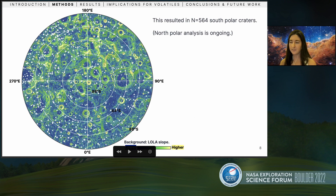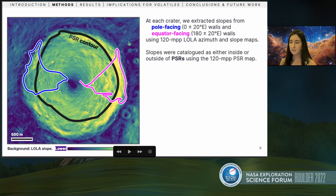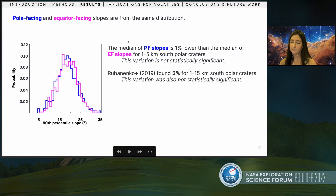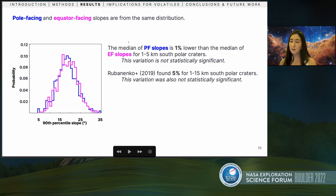This selection process gave us 564 craters, which are the ones you see circled in white on top of the LOLA slope map. At each crater, we extracted slopes from pole-facing and equator-facing walls and categorized these slopes as either being inside or outside of PSRs. The first observation is that pole-facing and equator-facing slopes are from the same statistical distribution — consistent with what Lior found. We both saw that median slopes are slightly lower for the pole-facing group, but this difference isn't statistically significant.